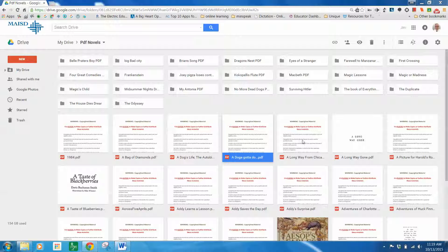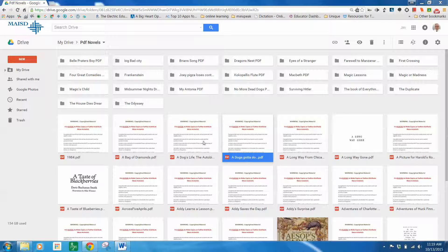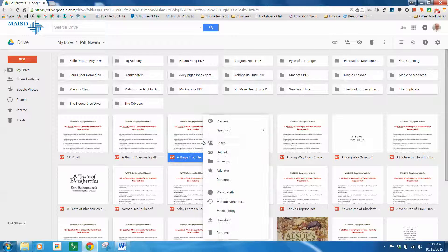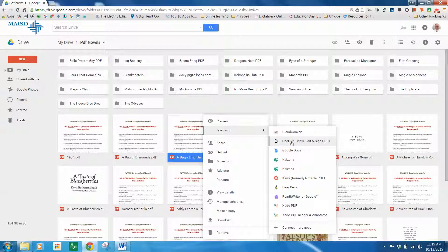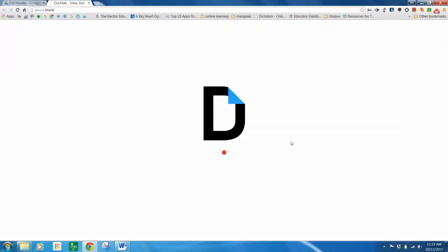I'm going to open up a book here, but I'm going to use DocHub. I don't know if it's better than anything, but it does work.